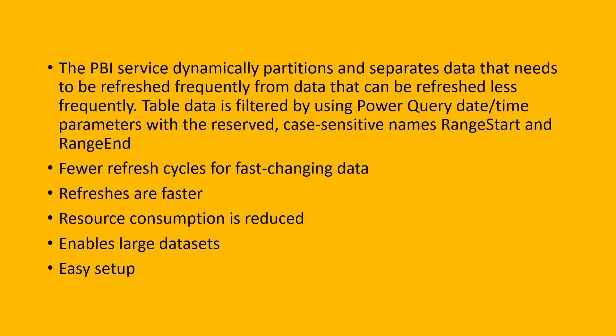So with the help of incremental refresh, we have some advantages like fewer refresh cycles, refreshes are faster, resource consumption is reduced, enable large datasets, easy setup, etc. Without wasting our time, let's go to PBI and with the help of an example, let's see how we can enable incremental load in Power BI.